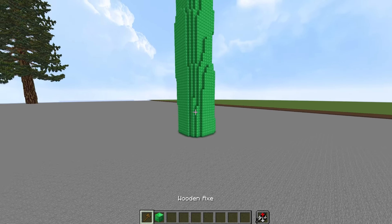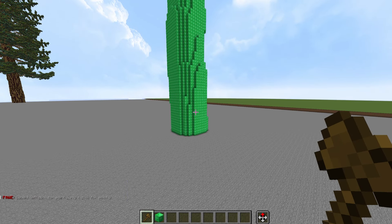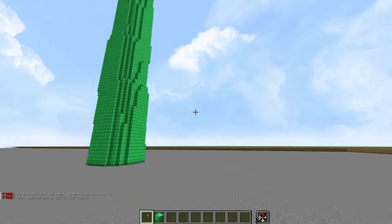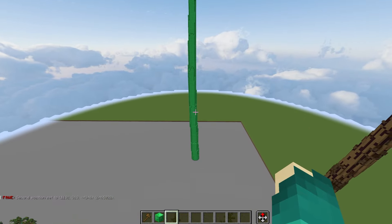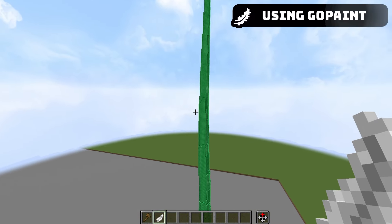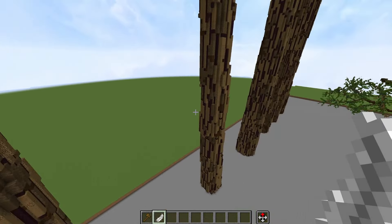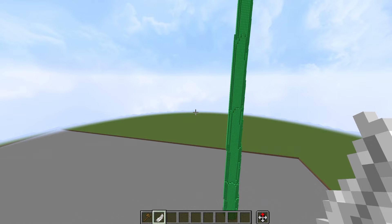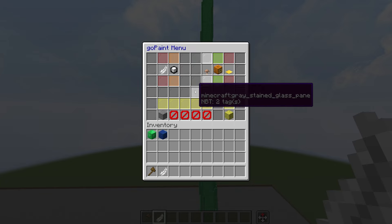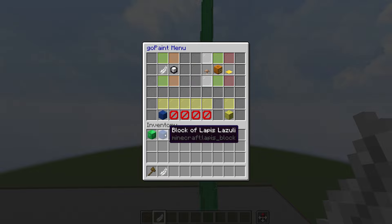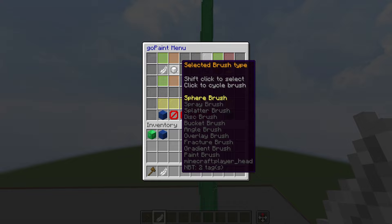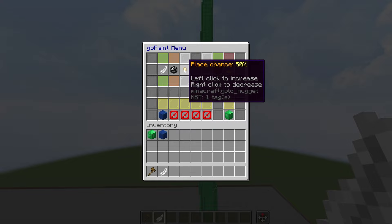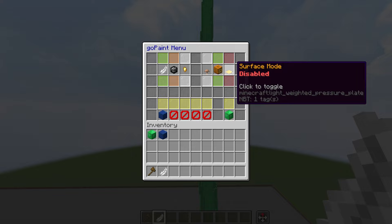Next I'll grab the cuboid selection — slash slash cuboid or select cuboid — and select the entire trunk again, then hide the selection. The next tool I need is the feather for Go Paint. With the feather I'll show you how I make the bark texture — it's a combination of Go Paint and World Edit. Left click with the feather to get the Go Paint menu, enable it, select a second placeholder block (lapis goes on top of emerald), select the spray brush, lower the place chance percent, increase the brush size, and enable surface mode so it only paints the outside of the emerald.